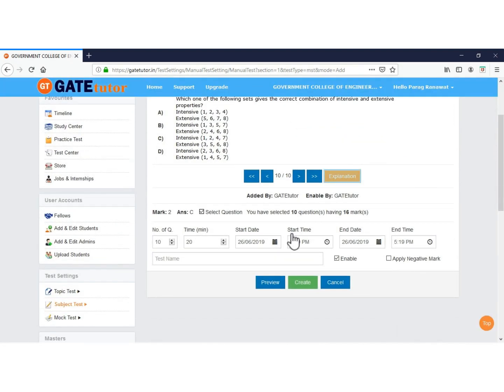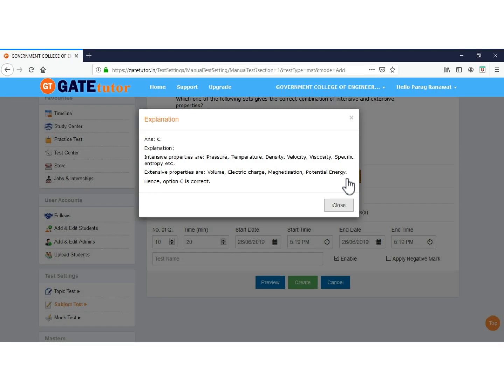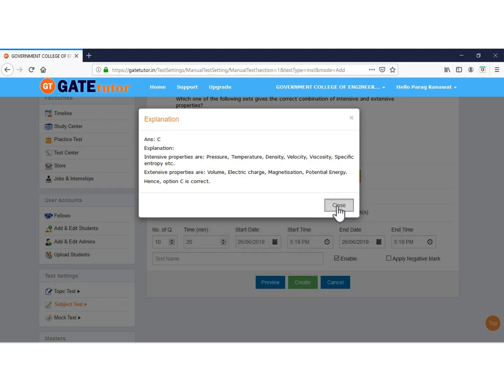To see the answer and explanation of a question, click on the Explanation button. This shows the explanation for the question displayed on screen. You can view explanations for all questions before selecting them for the test. Now close.